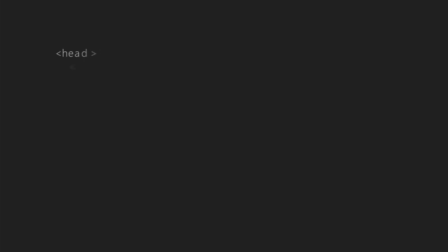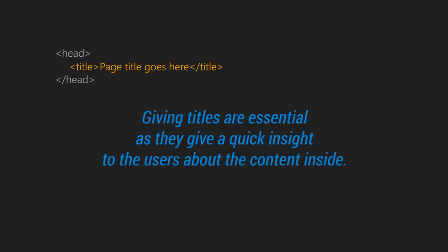So let's check out some SEO-friendly meta tags. First is the meta title, that is the title tag. Giving titles are essential as they give a quick insight to users about the content inside.